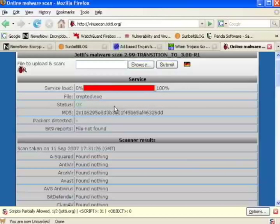So there you see the benefits of packing and encrypting your bots. By putting their bot clients through these two extra steps, bot herders can take old bot code that was previously detected and make it totally undetected again. Pretty scary.